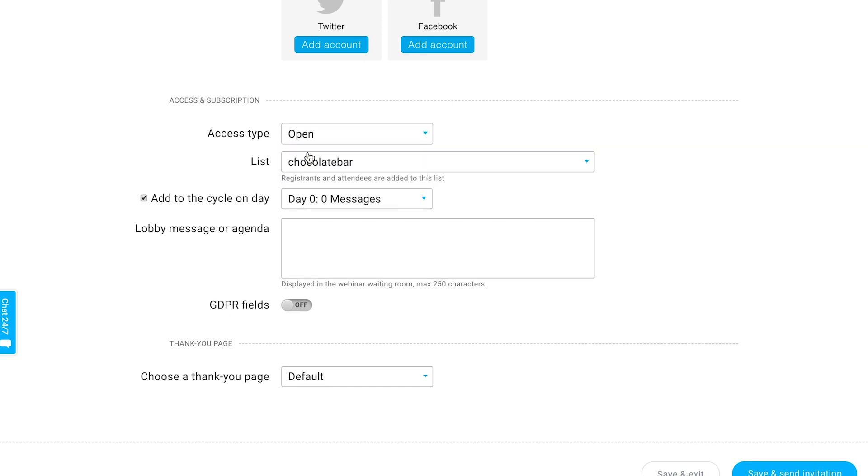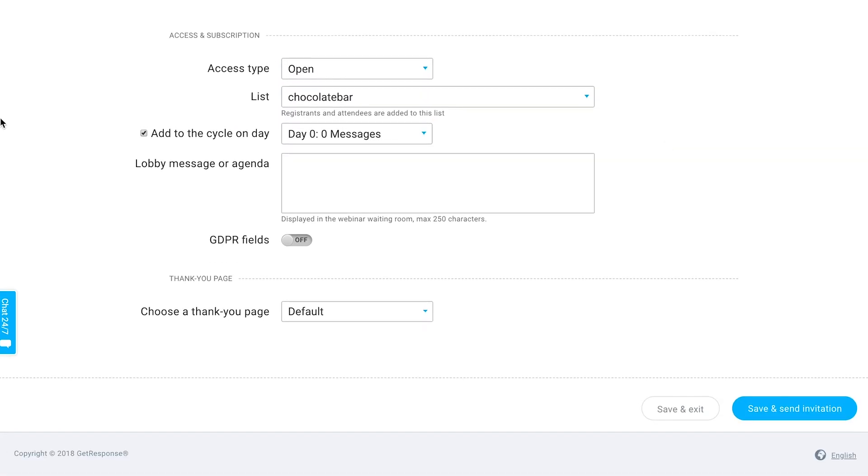You should also specify if someone should be added to your autoresponder cycle or not for that particular list. If you have autoresponder messages set up there, decide if they should be added to that cycle or not.